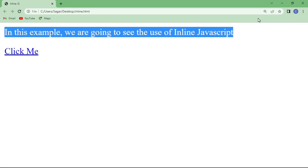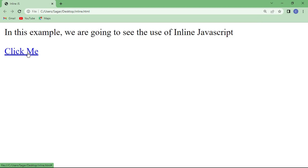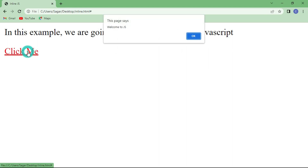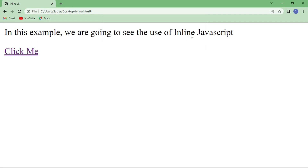This is the simple text we wrote inside the paragraph tag, and here is a link written inside the anchor tag. When we move the mouse pointer to this link and click on it, the click event is generated and it calls the alert dialog box, which has the message 'welcome to javascript'. The alert dialog box has only one parameter — a message — and it has only one button: OK. This is a simple program of inline JavaScript.